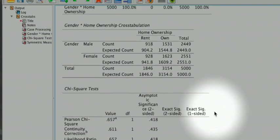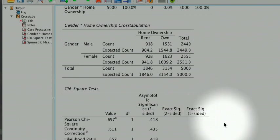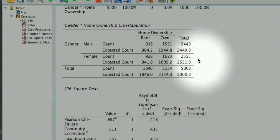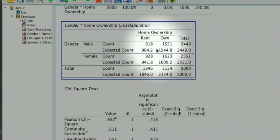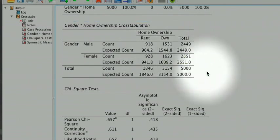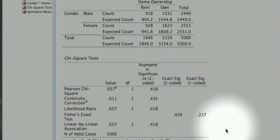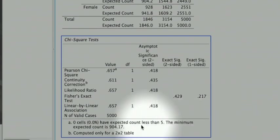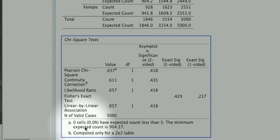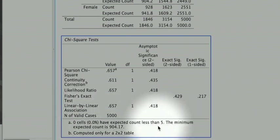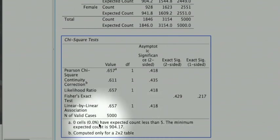There is never a simple answer to the question of what sample size is large enough. But we know that for a table with two rows and two columns, the expected count in all the cells ought to be greater than 5. And here at the bottom of the chi-square table, it is written how many cells have an expected count less than 5. In our case, that is 0%. That percentage should be under 20%.